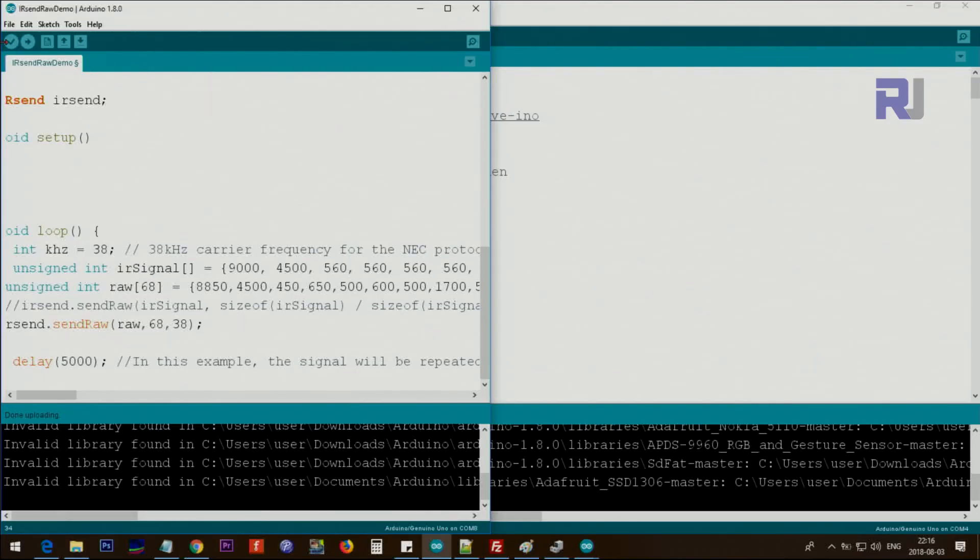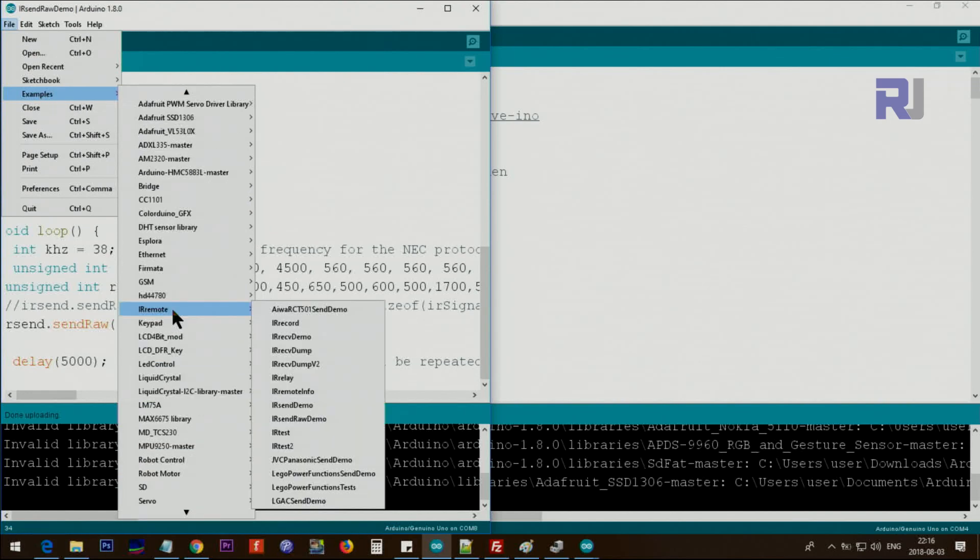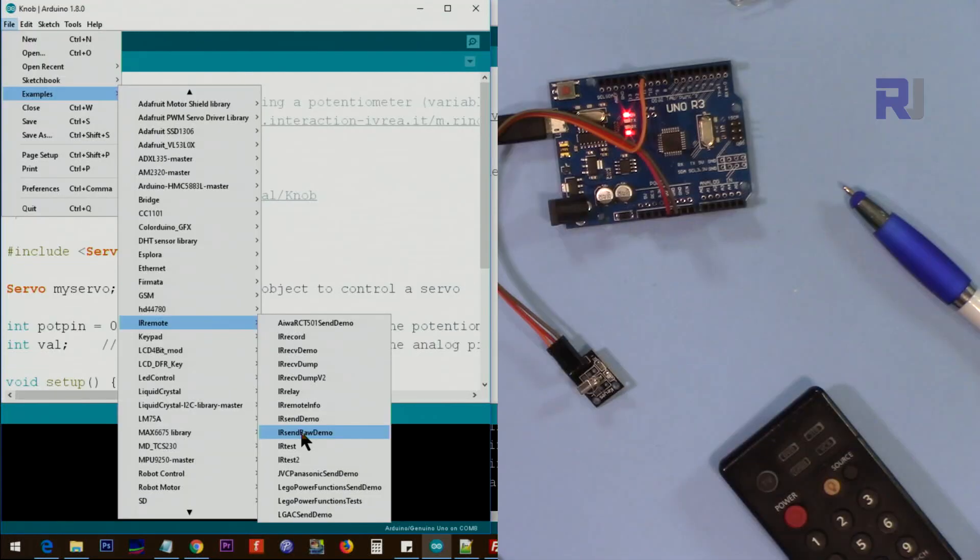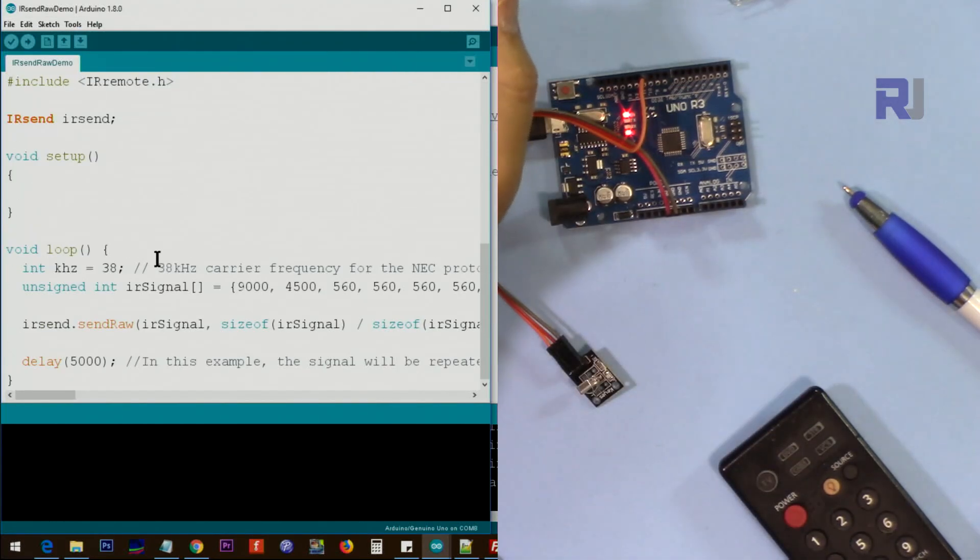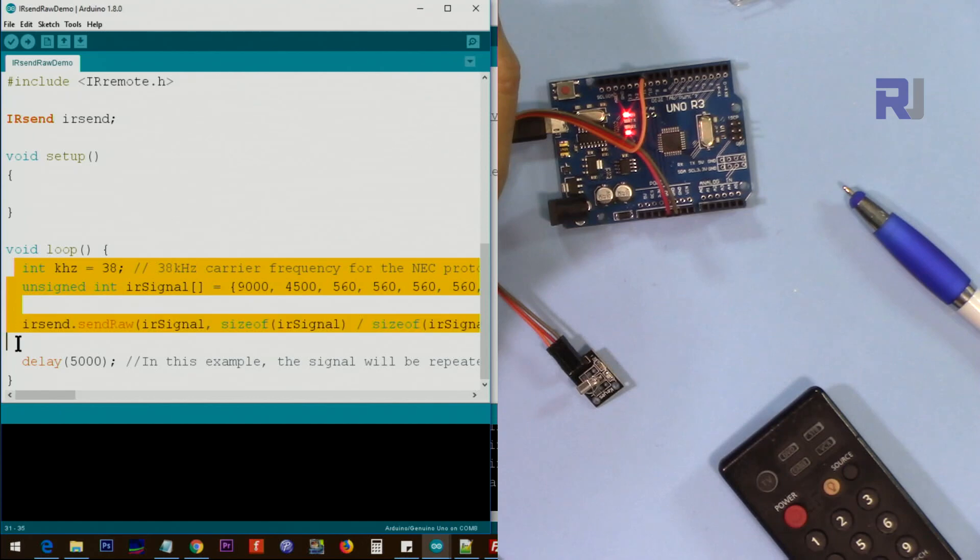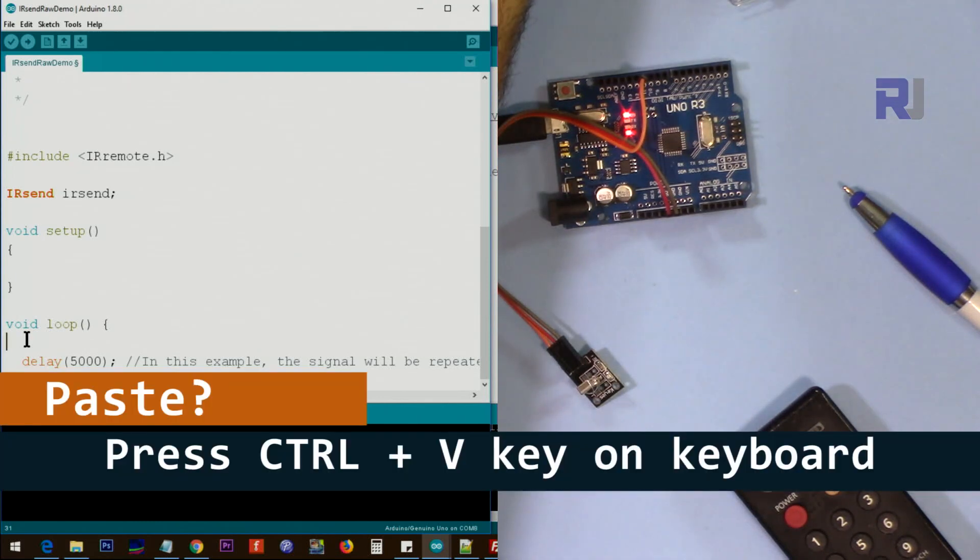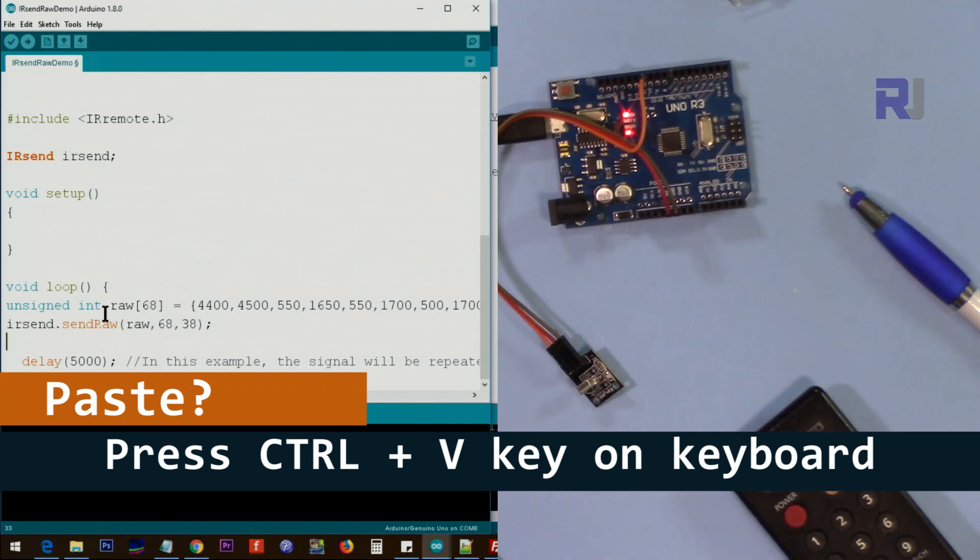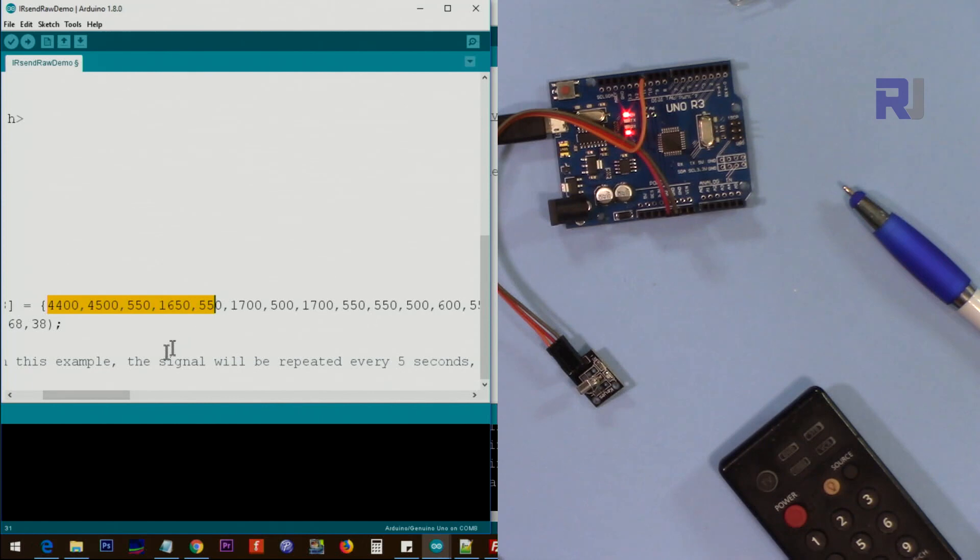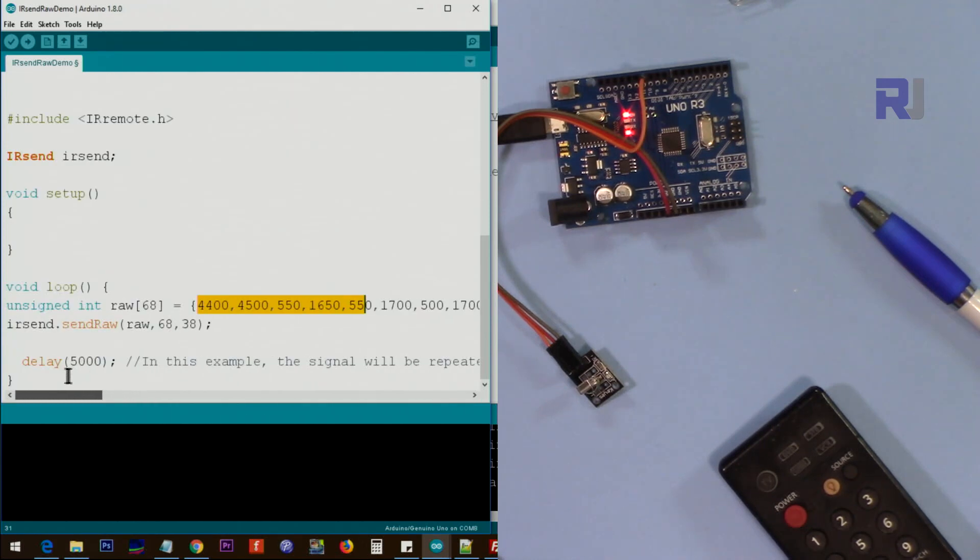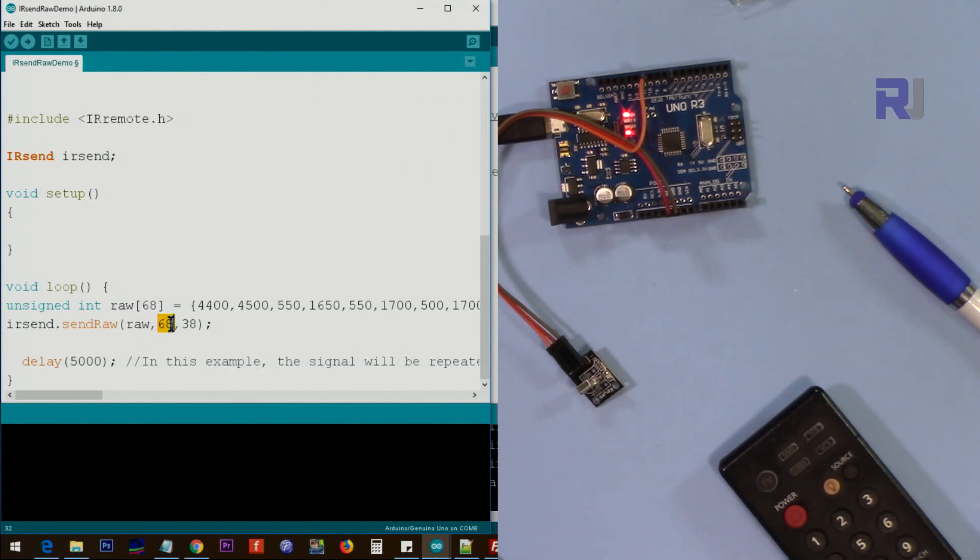To send the code, go to File, Examples, IR remote, and then use this one: send raw demo. Open this. Now the code that they give you, just paste it here. Delete all of this inside the loop and I just left five thousand millisecond delay. I just pasted it. Now you see the raw - this is the array that is holding the code for the remote. It has so many elements already there and the name of this array is raw and it has 68 elements here. We say send raw, then the array named raw, and then 68 is the length and then 38 is the frequency.